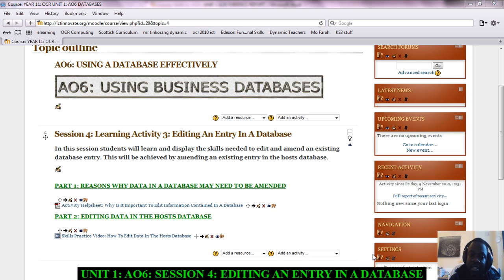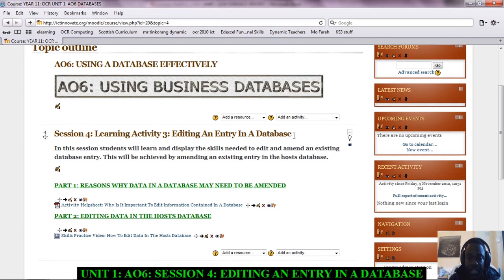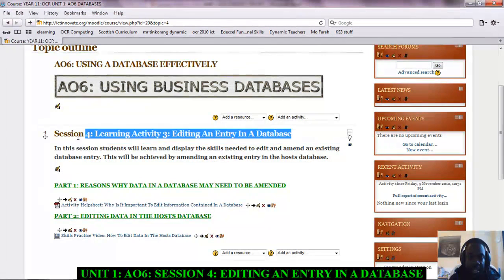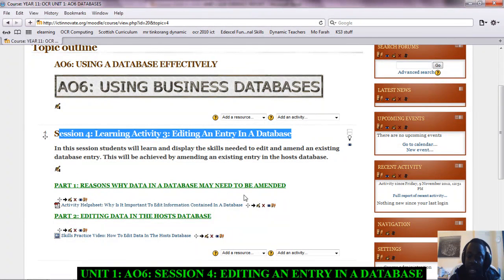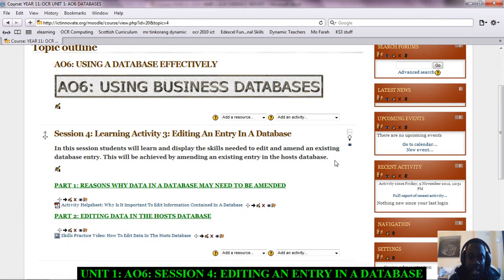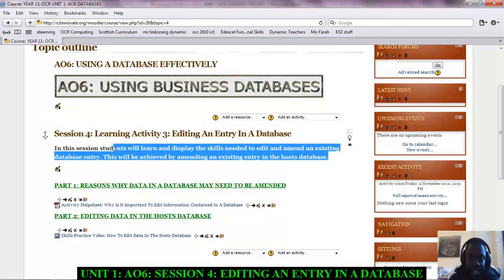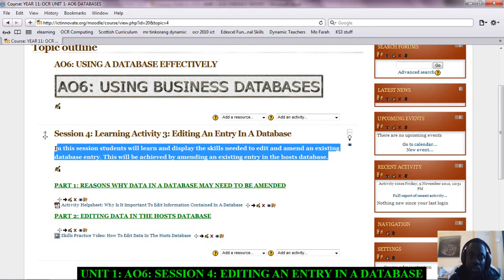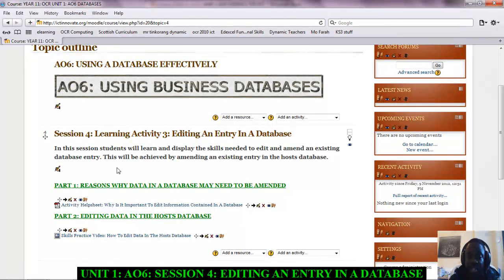So we have it here. This is the title—it says Session 4 is about editing an entry in a database. It also shows that in this session you will need to show that you have the skills to be able to change an entry or amend an entry in a database. There's part one and part two to this.